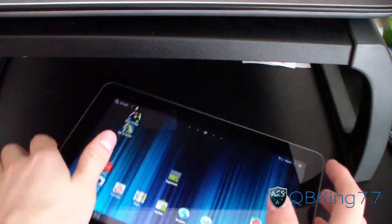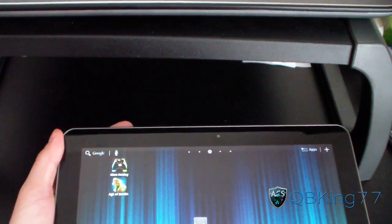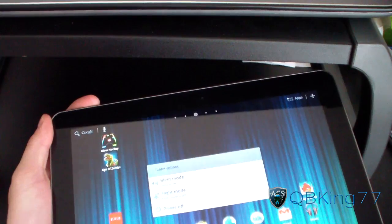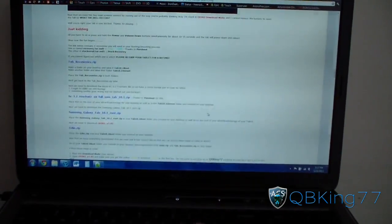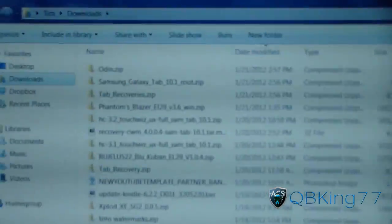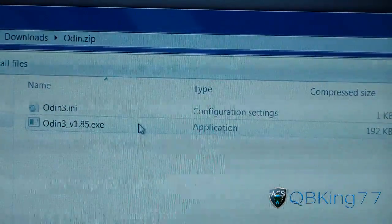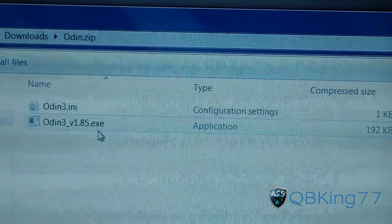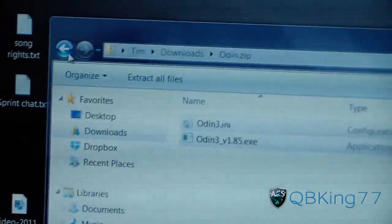Now go back to your tablet and unplug it since we have the zip file on there, then go ahead and power off your tablet. Once that's powering down, go back to your PC and open your Downloads folder. Let's extract the Odin zip — double-click on it, it will open up, and inside you have Odin and the configuration file. Click and drag both of those into your Tab Unroot folder.